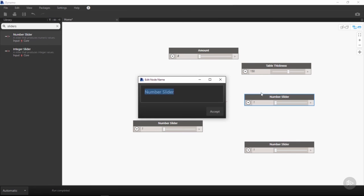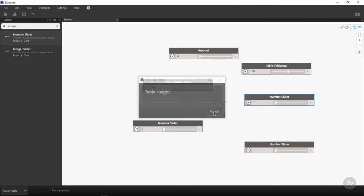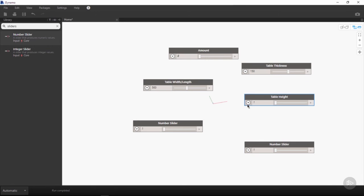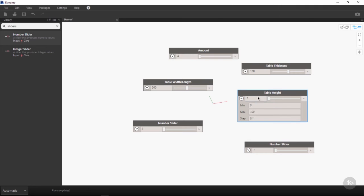For our next number slider, we want to double-click to rename again and call this table height. Following exactly the same process, we will use the drop-down box to set minimums and maximums. The minimum height we want to define for this table will be 500 and the maximum height will be 800. I am going to sit somewhere in the middle at 600 for my default height.